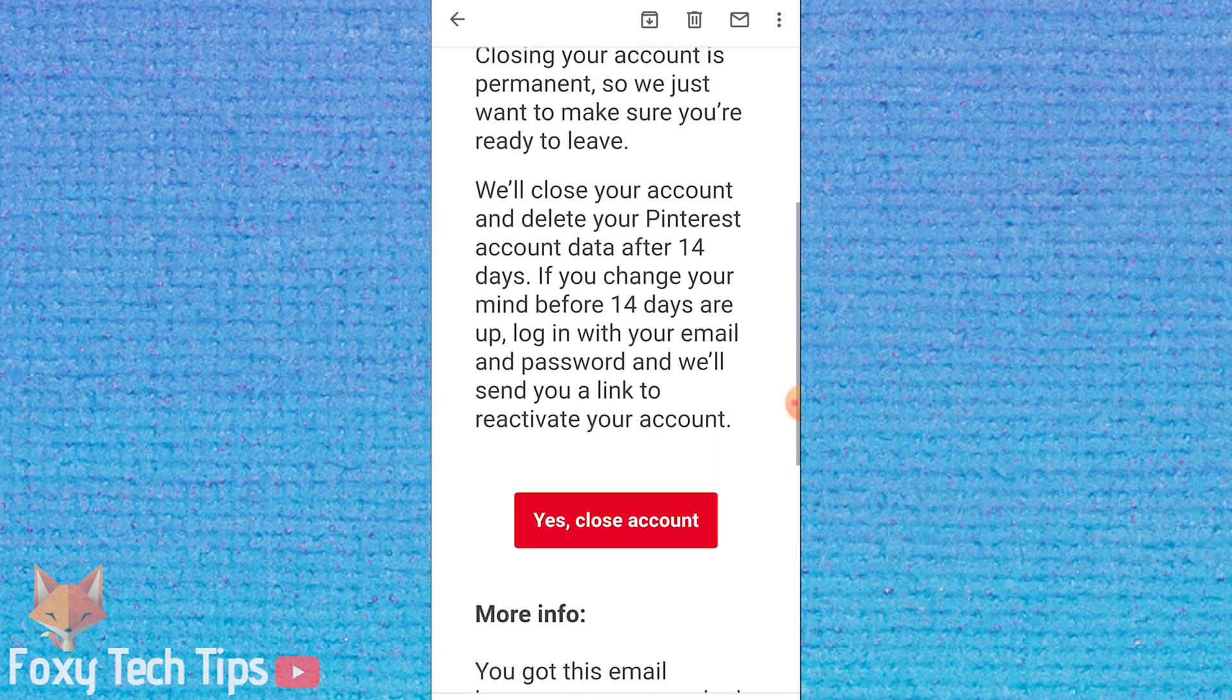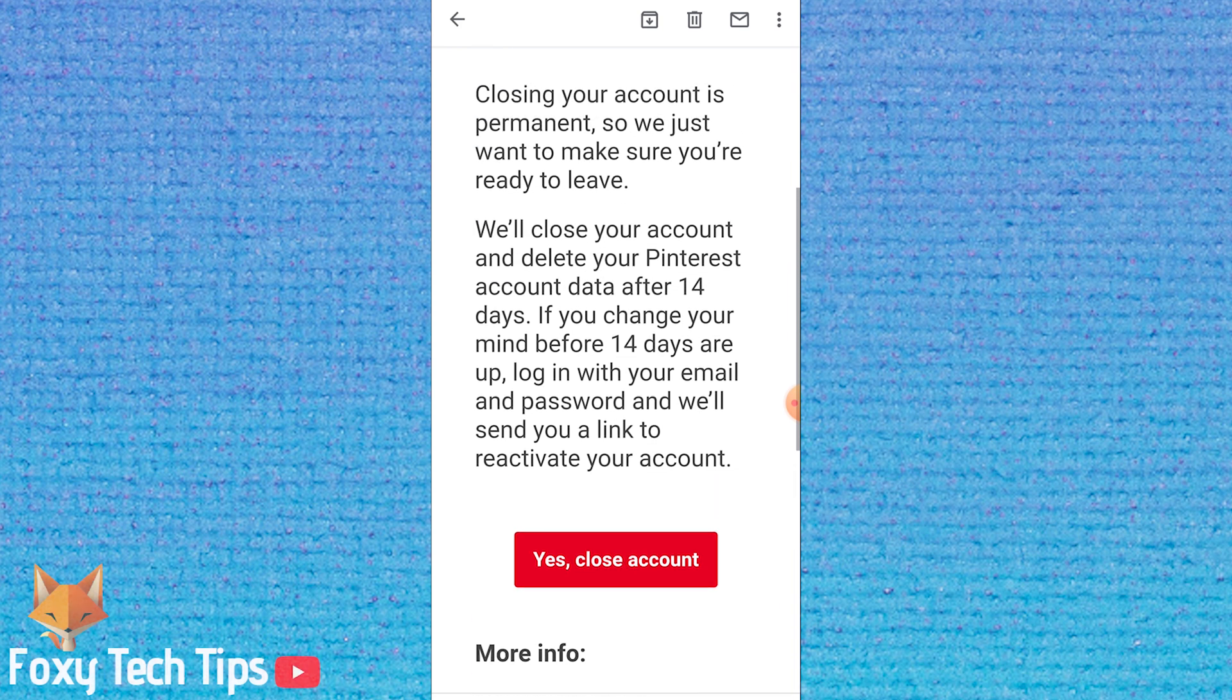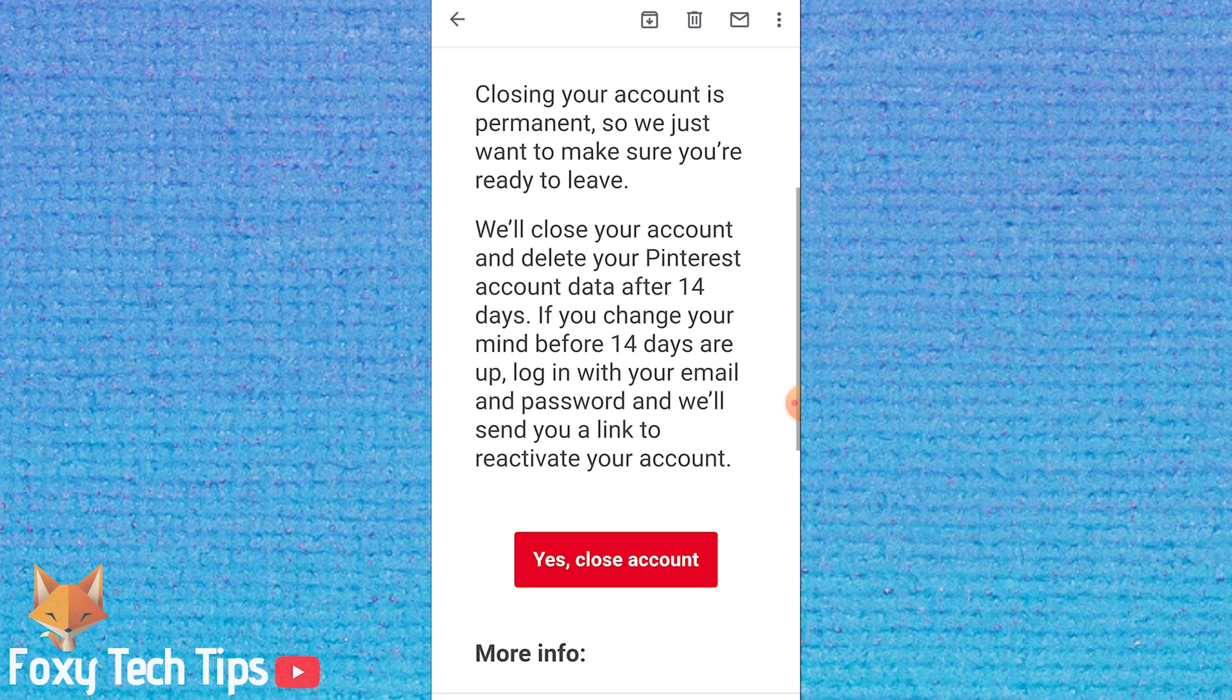If you decide you want to reactivate your account you will be able to do so within 14 days by simply logging in as normal. You will then be sent a reactivation link. After 14 days you will not be able to access your account again.